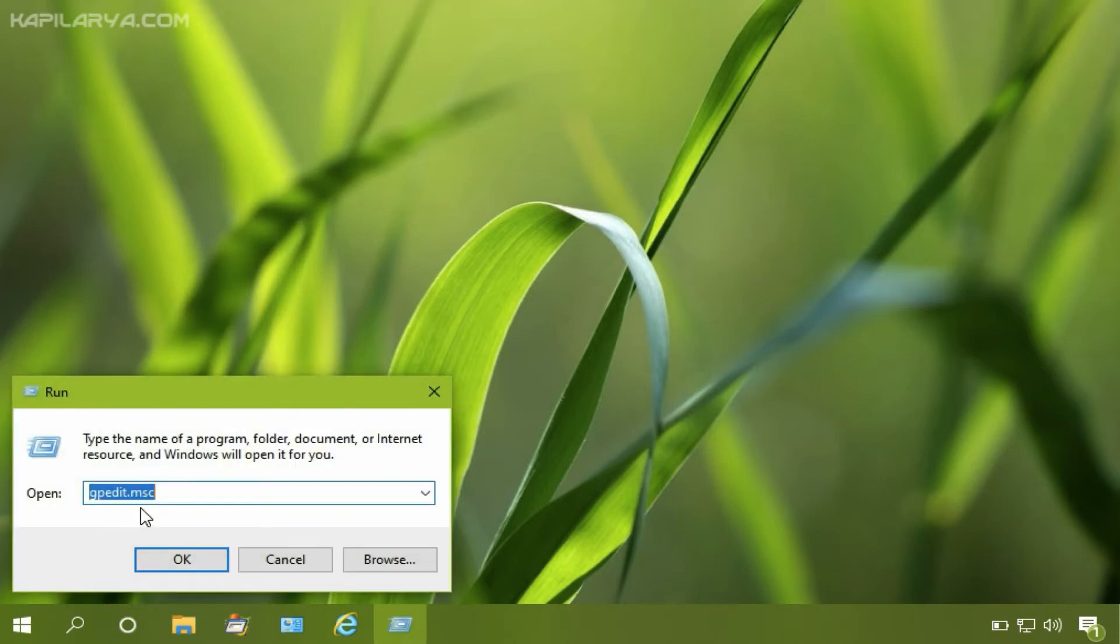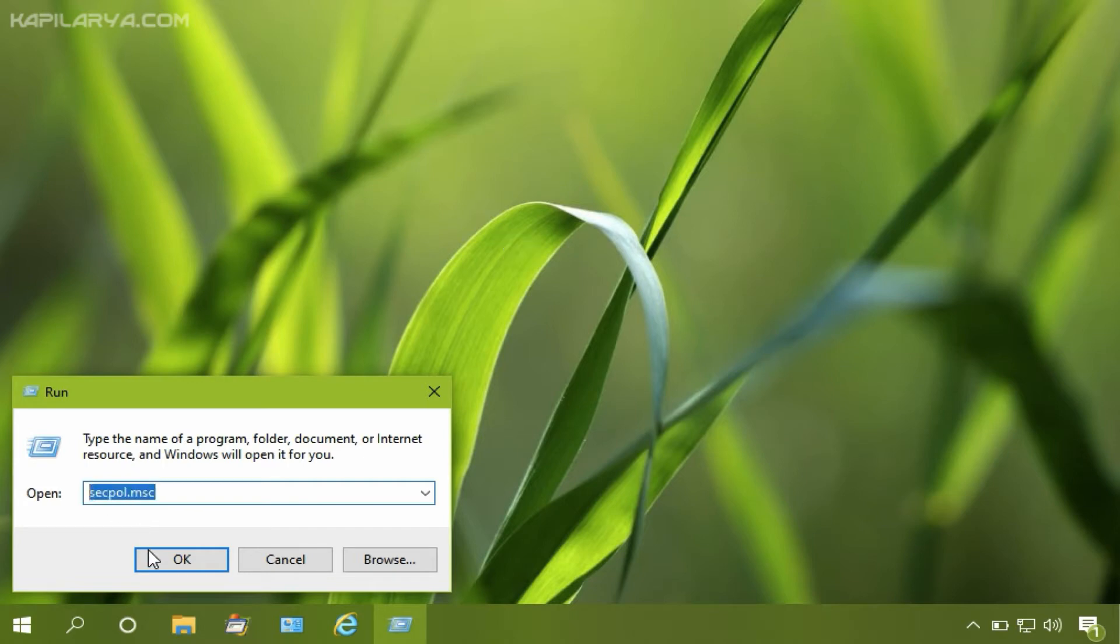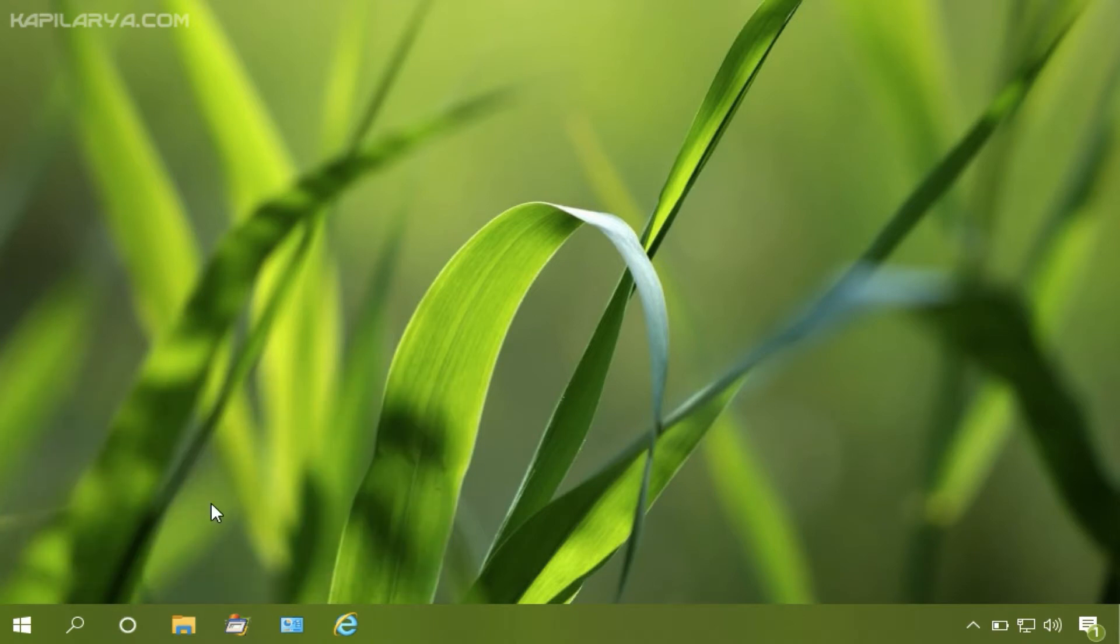After logging into administrator account, you have to press Windows plus R and type secpol.msc. This will open the security policy editor window.